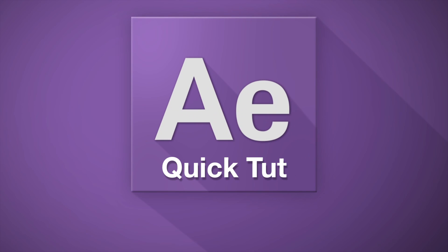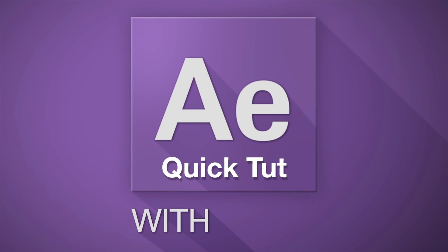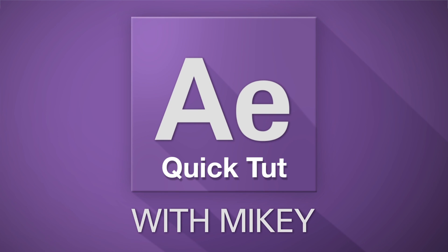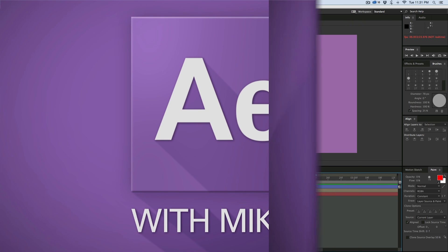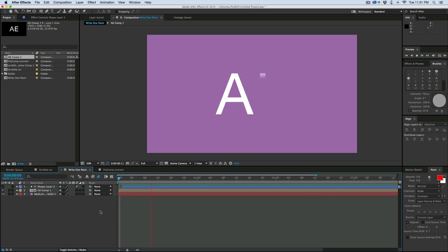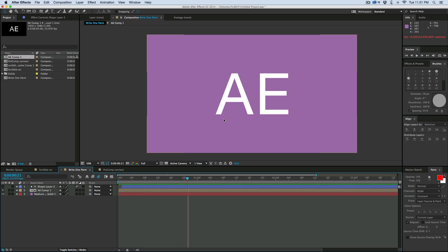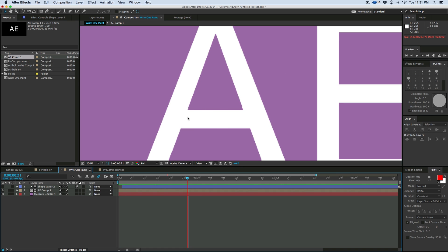This is Mikey with another After Effects Quick Tip. I want to show you how to create write-on text with any font. When most people are doing this, they use the paintbrush and just go in and paint over the lines, then use that as a track matte. The problem I find with that is when you get to places like right here, it's not going to paint it perfectly.